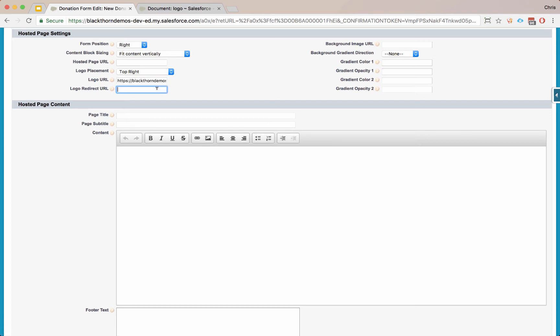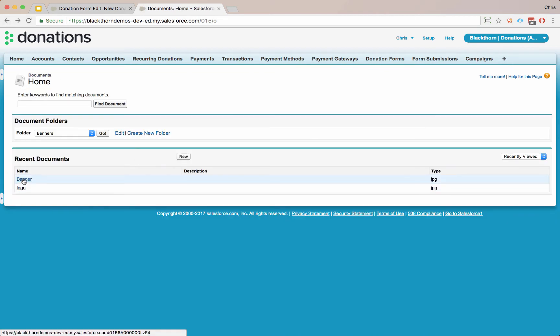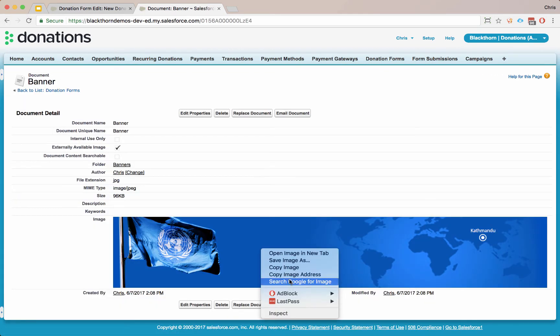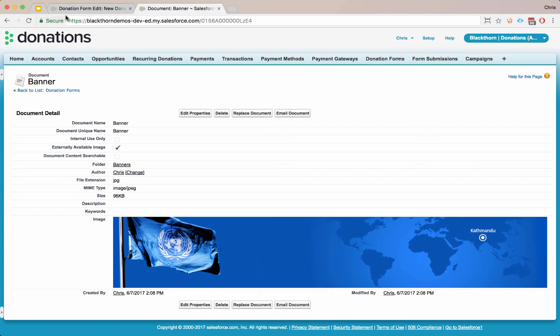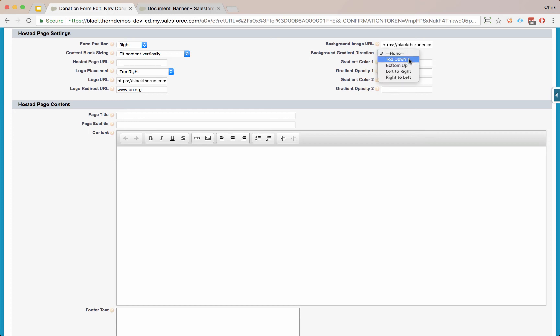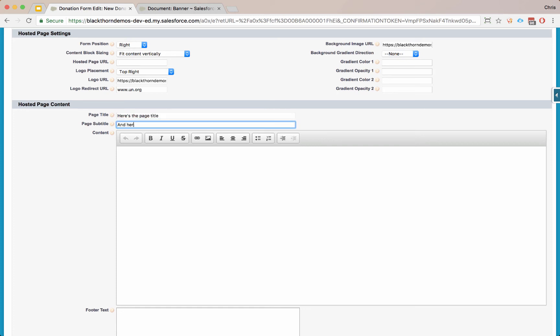If someone clicks that, maybe we want them to head over to a certain site. We'll enter that here. And now the background image URL, let's go ahead and put that in as well. Let's get a nice little banner in there. If you want to do background gradients, you can set the gradient flow in the way that your colors will shift. And you can also set the colors and the opacity if you wanted to add gradients.